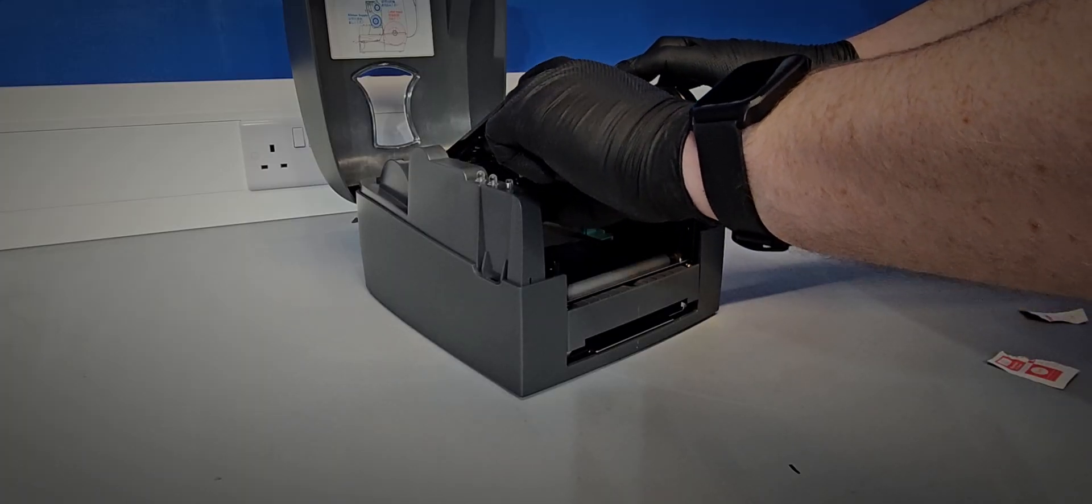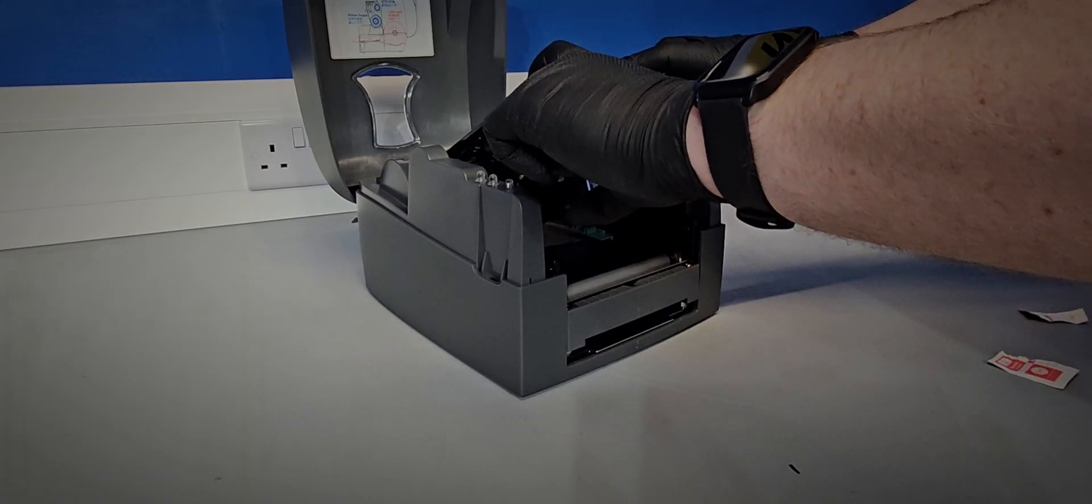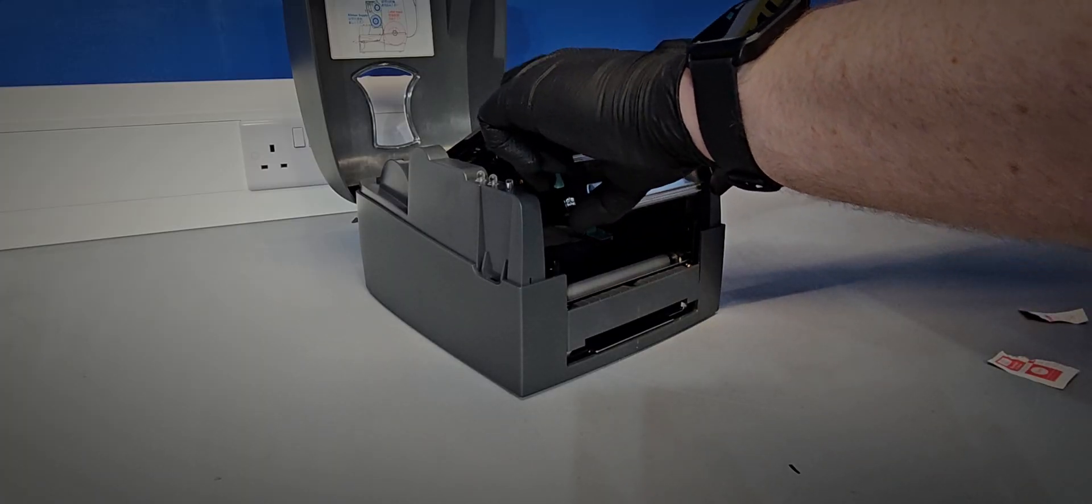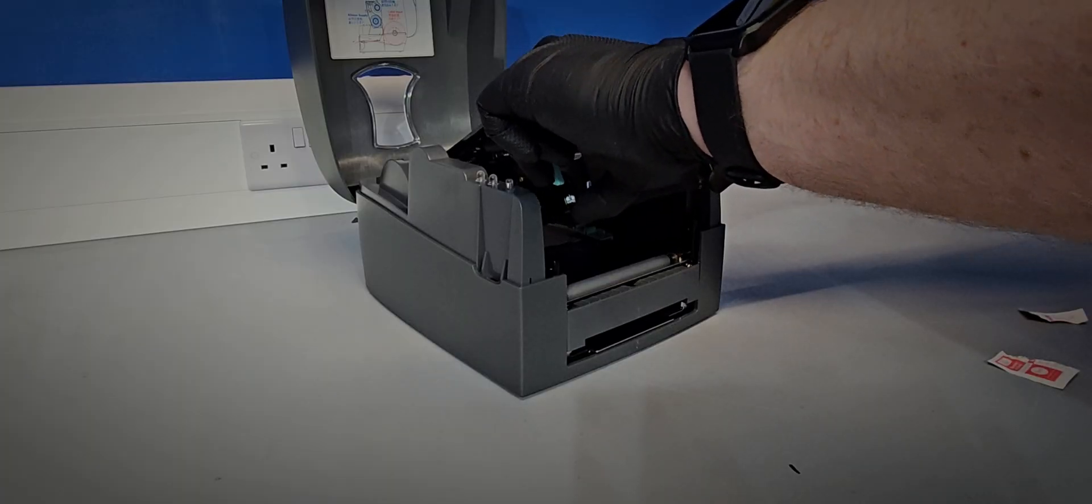Now with the blue spool winder, roll the ribbon until the black thermal section is visible.